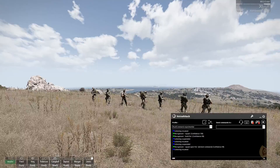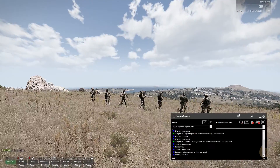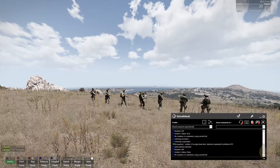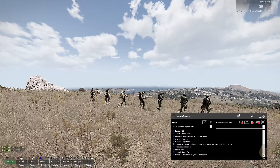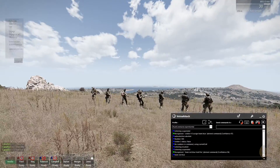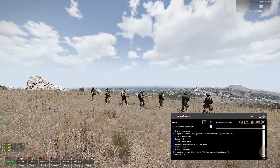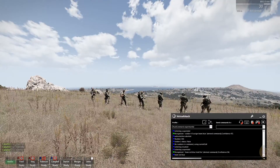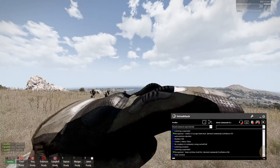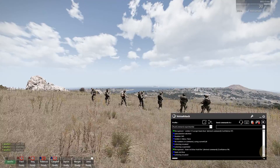Soldier 2-3 assign team red. Soldier 4-5 assign team blue. Team red blue hold fire. It also remembers the last selection, which can come in handy — just leave out the numbers or team colors. Team open fire.